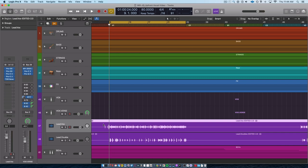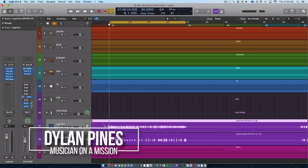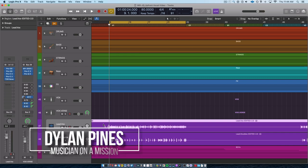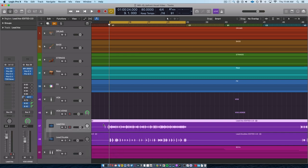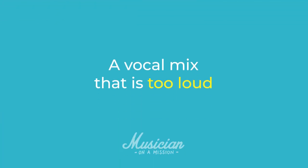Hello everybody, Dylan Pines here with Musician on a Mission. Today I've got another mix trick for you. Today we're talking about one of the most common calling cards of amateur mixes that I see as a teacher, and that is a vocal mix that is too loud.